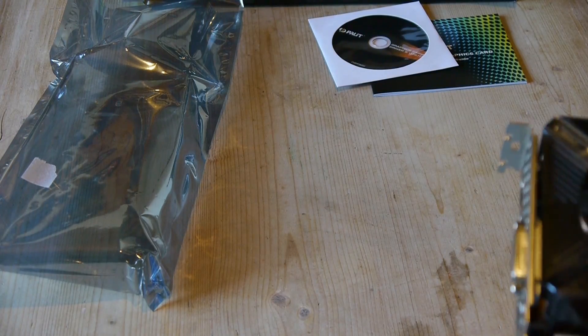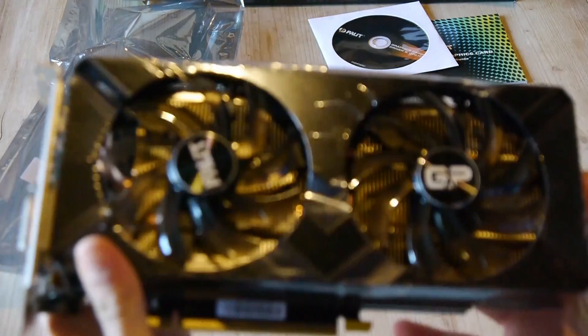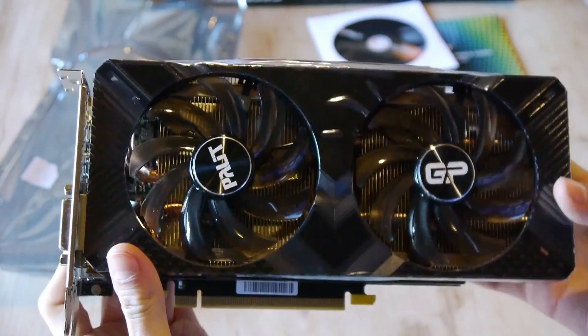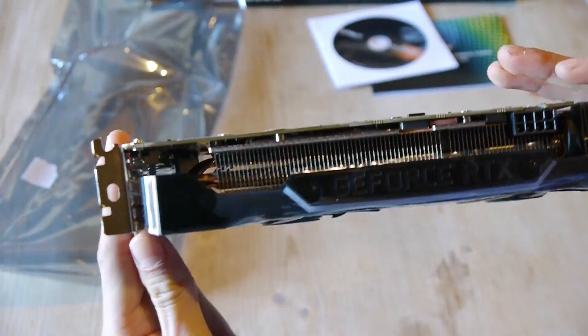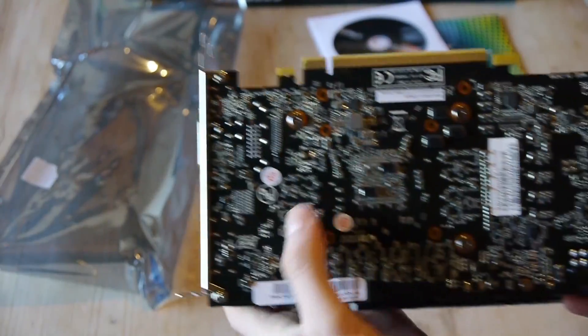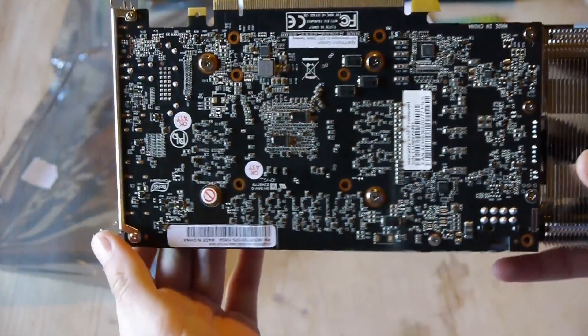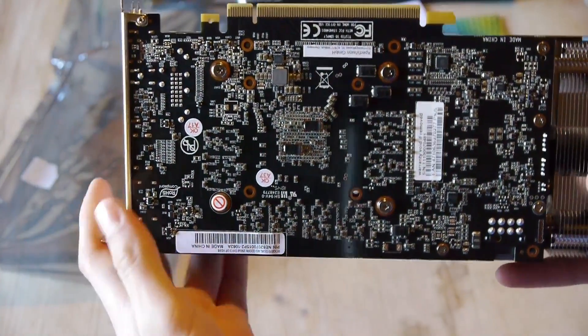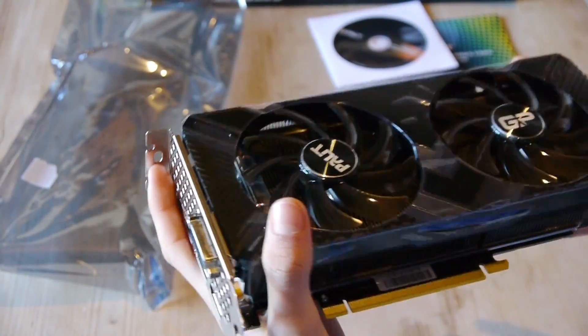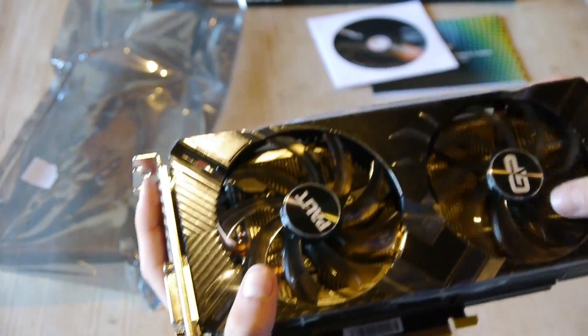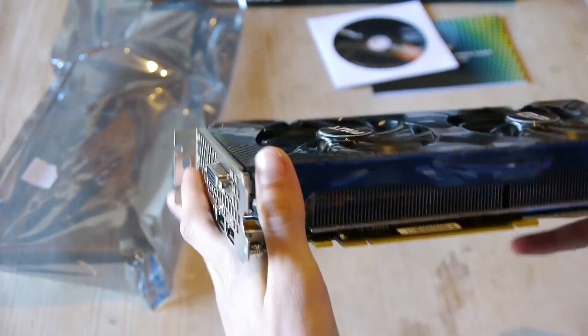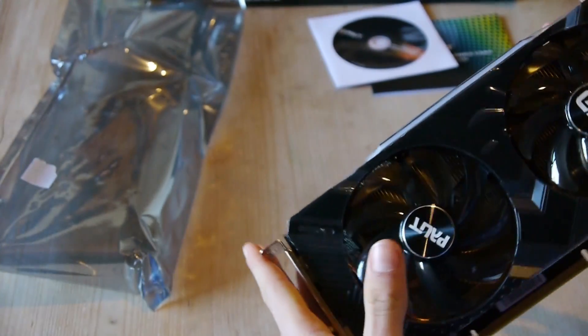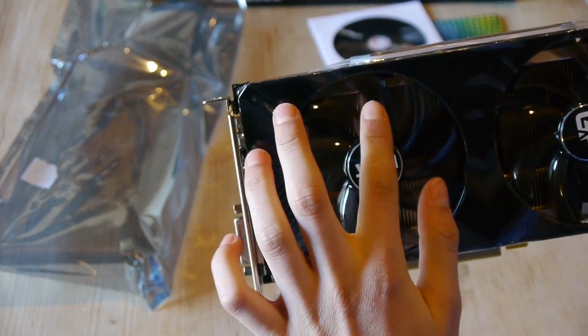Oh man, that's looking great. So here we got the GPU. We got here no backplate actually, because the Dual V1 version is the cheapest version. But we got a two-slot cooler and it actually looks pretty good.